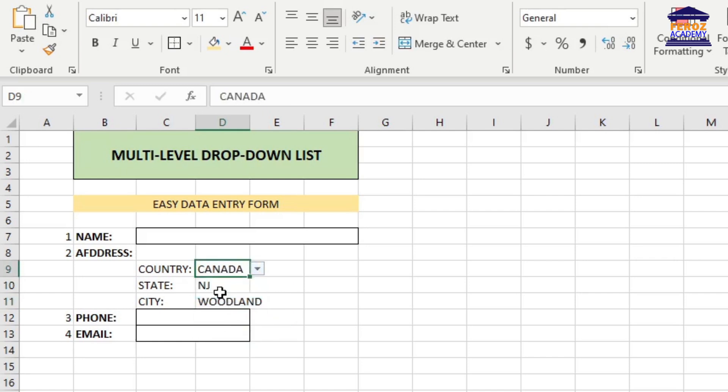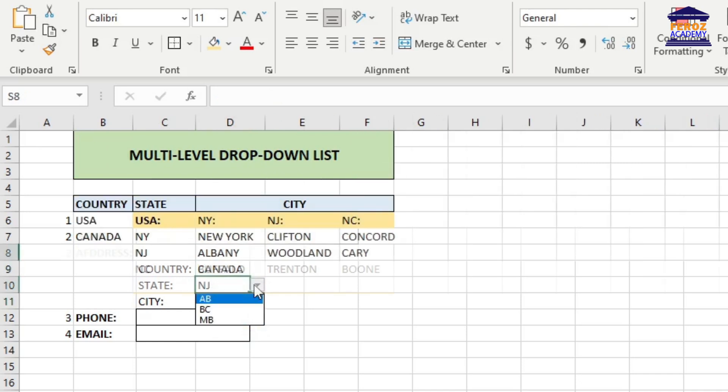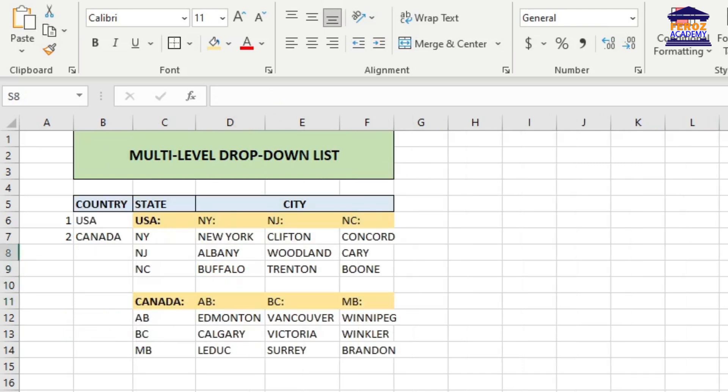To create a multi-level drop-down list, first you need to create the item list for all the drop-down list controls. You may create the data list in the following structure. We have taken USA and Canada, the two countries for this example. You can add as many countries as you need depending on the countries you have business with.